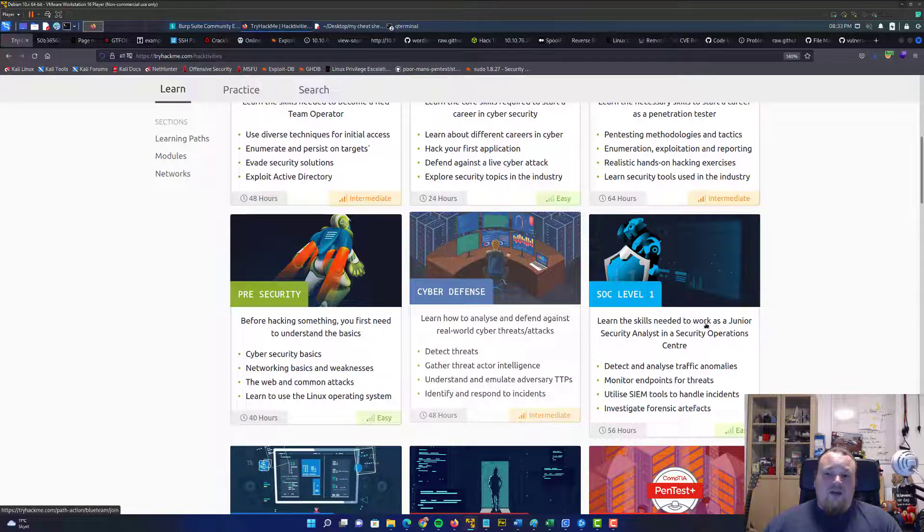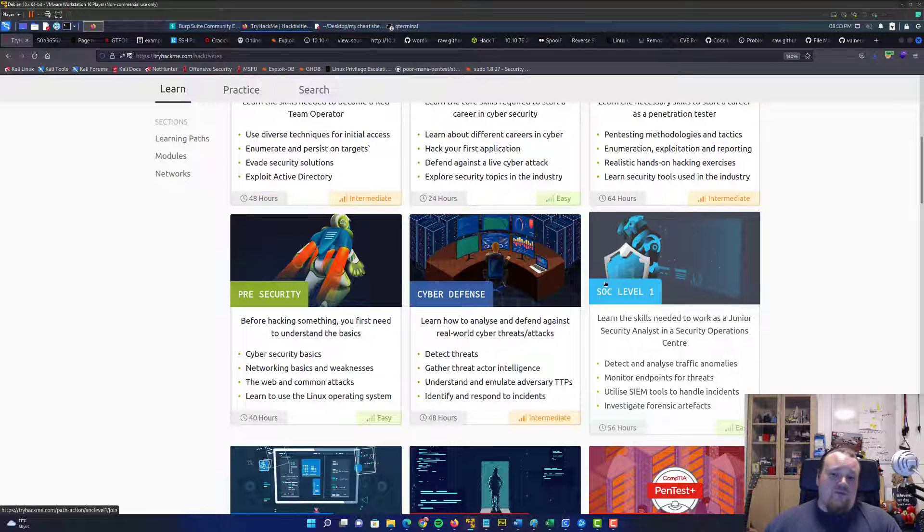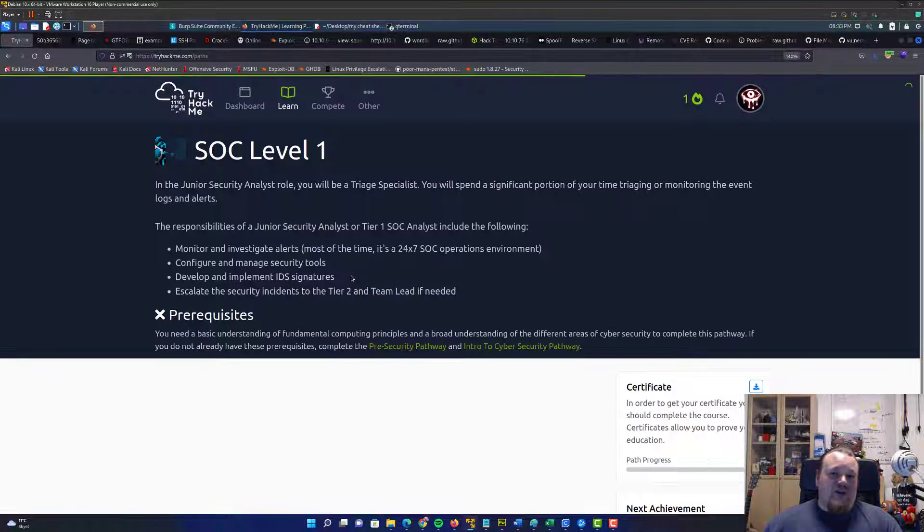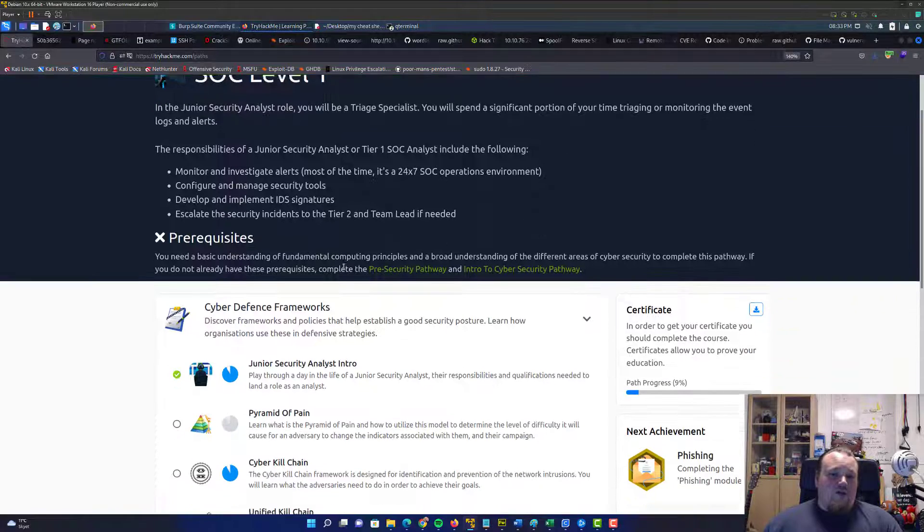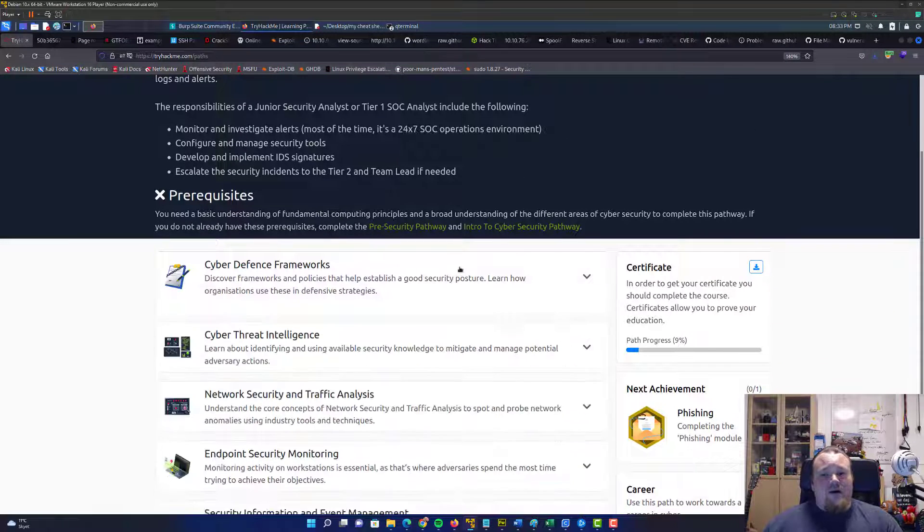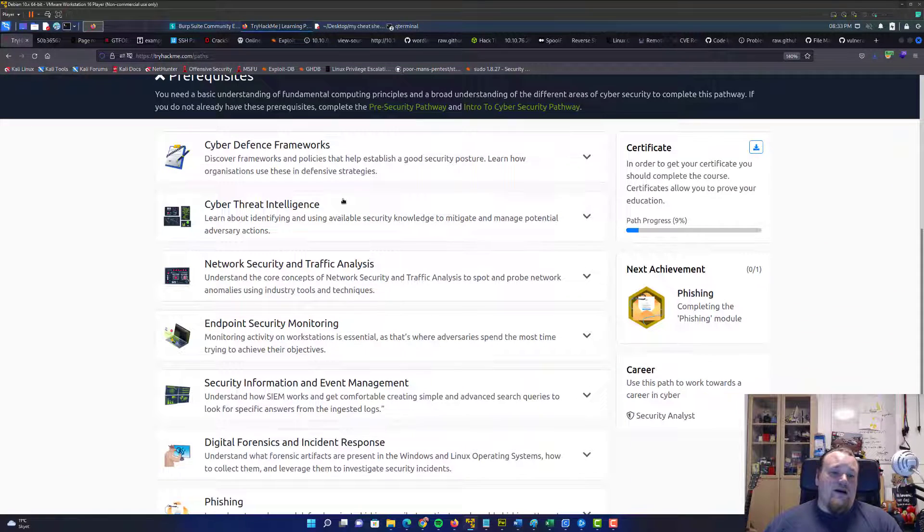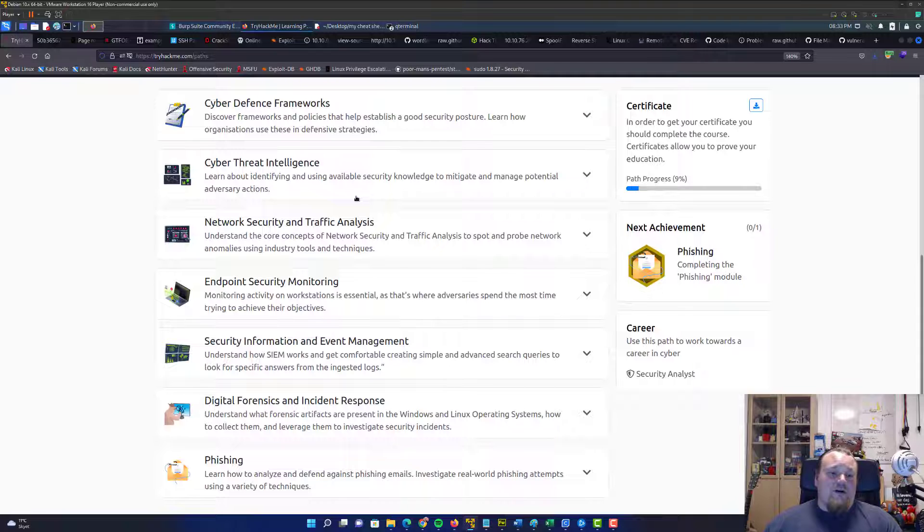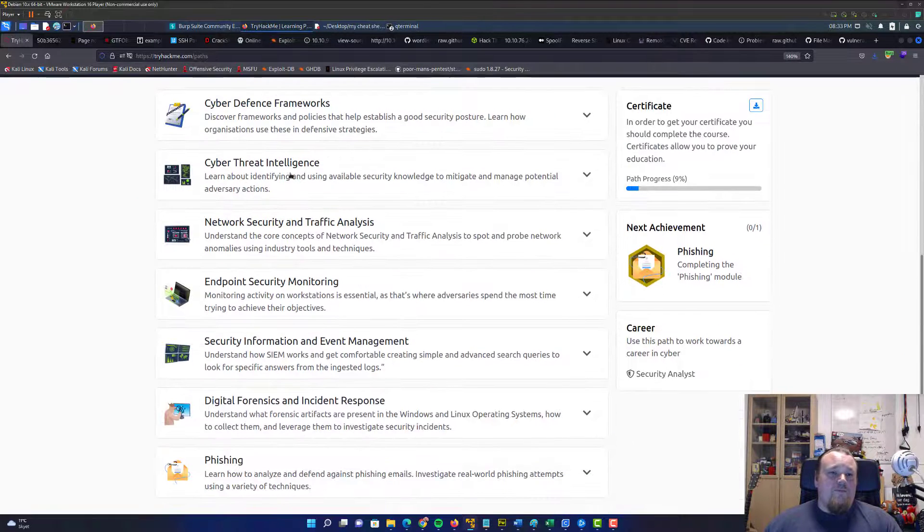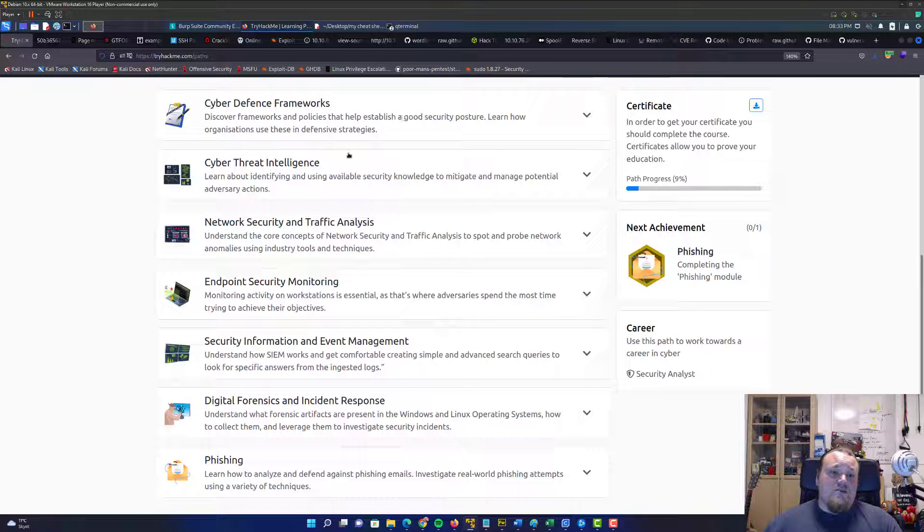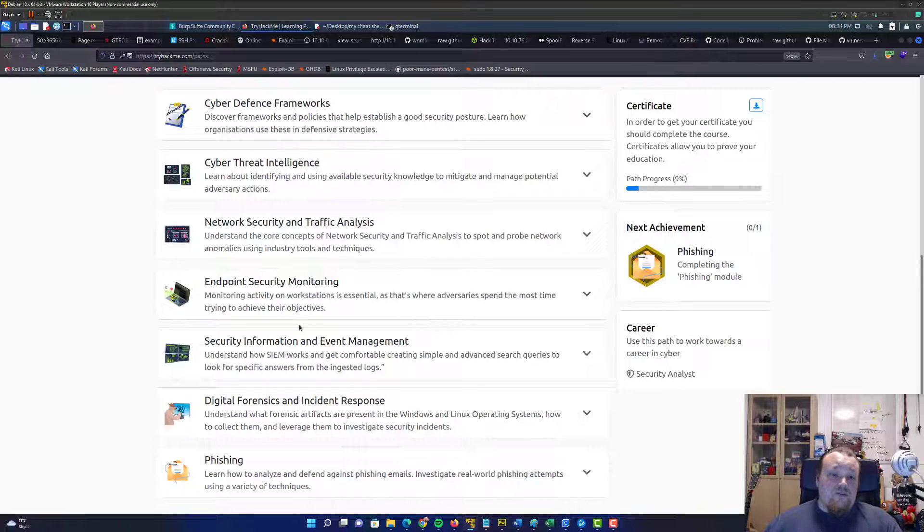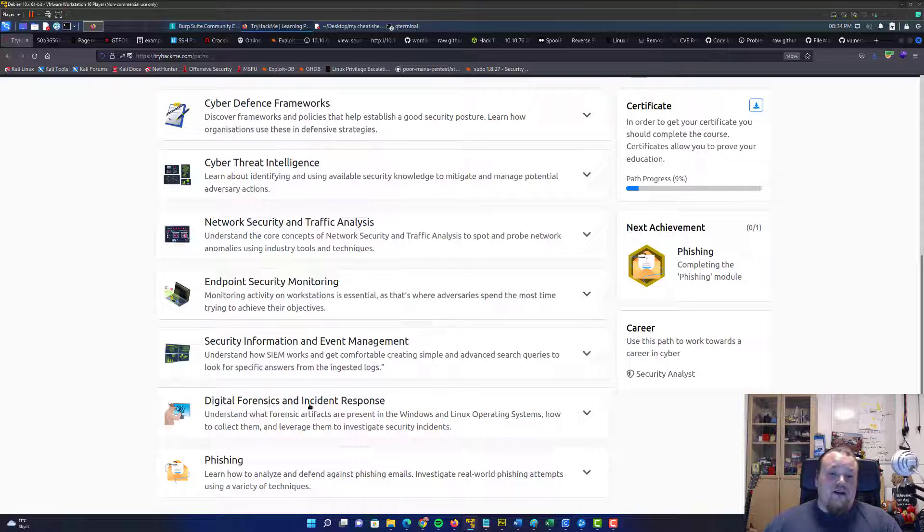And then it says SOC level one. Maybe they should have written blue team, but anyway, who cares? So the whole process in this learning path is you're going to learn about cyber defense frameworks, cyber threat intelligence, network security and traffic analysis, endpoint security monitoring, security information and event management, digital forensics and incident response, and phishing.